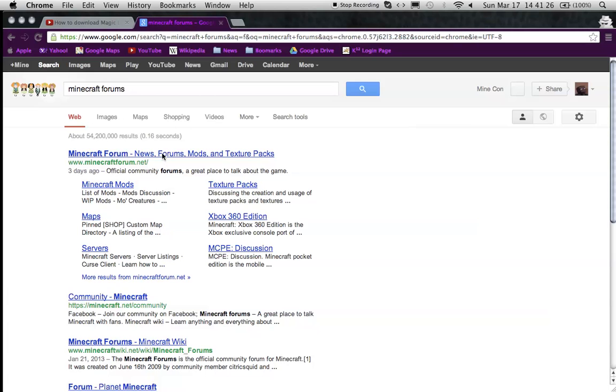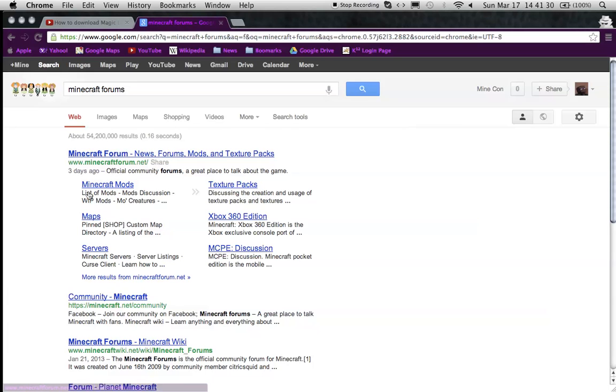After it has that, it should be the first one, and then you press Minecraft Mods. It's right here, you can see it, Minecraft Mods.